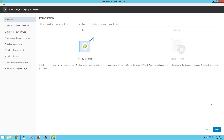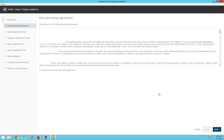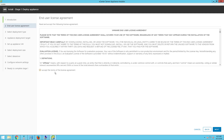In order to proceed, click on next. On the end user license agreement, accept the license agreement and then click on next.